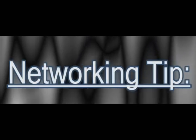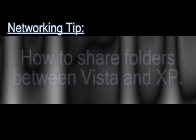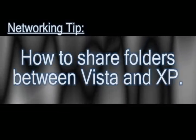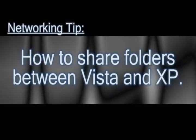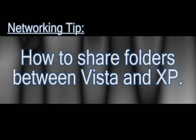In this video I'm going to continue with the networking theme and show you how to share folders between Windows Vista and Windows XP.